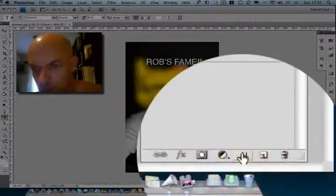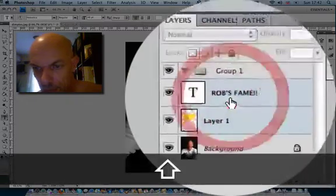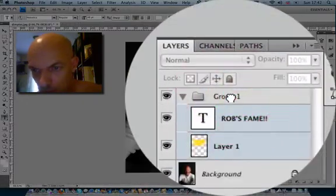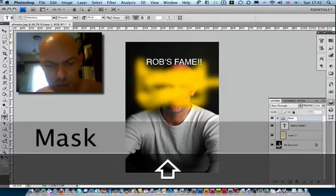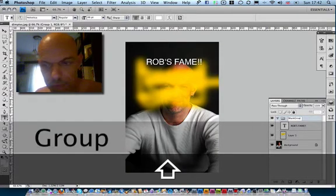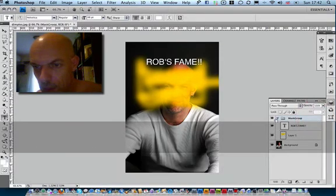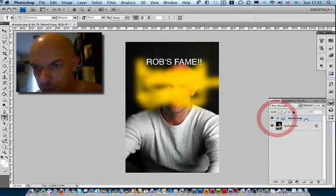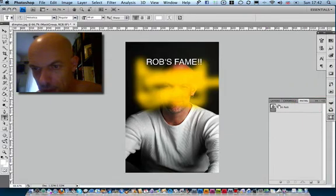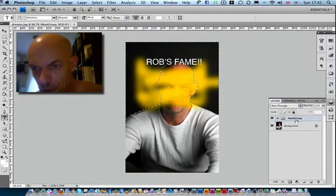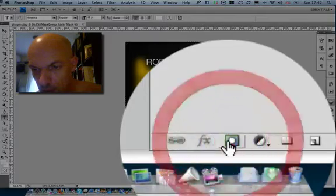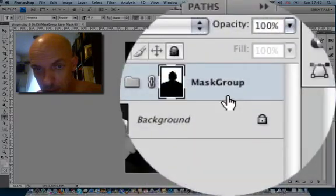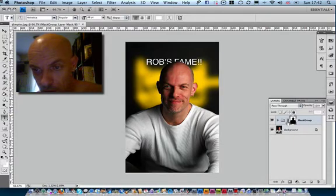What we can do now is if I make a group. I can put these two objects inside the group. So let's say mask group. Close it. Make sure the mask is selected. I mean the group's selected.